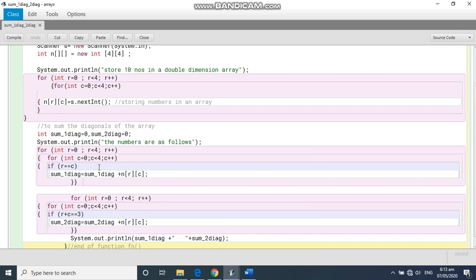What have I done? Row and column number are same. So what is the condition? If row is equal to column, then you do the sum of the diagonal. Is it clear? So this is how we do it.